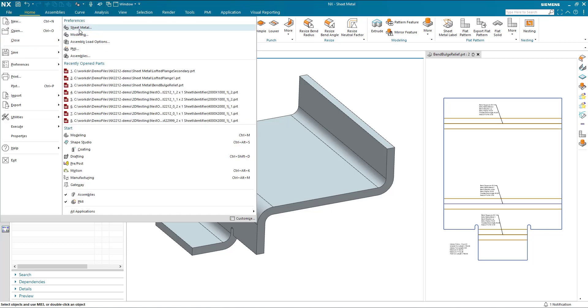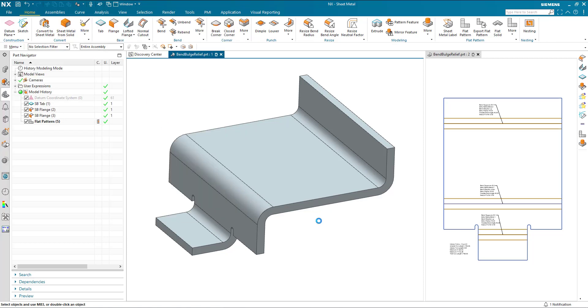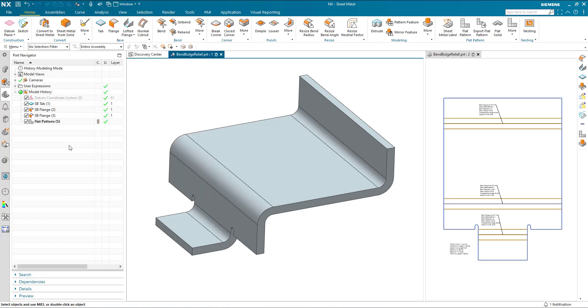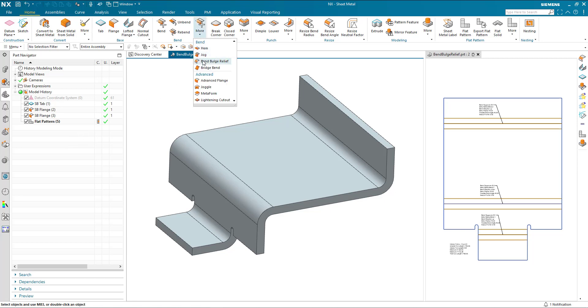I have a part on screen here which is a fairly thick material, 16mm thick. And when bending thick material, you get some deformation come through. And the Bend Bulge Relief command is here to modify the design to prevent that material from moving out.